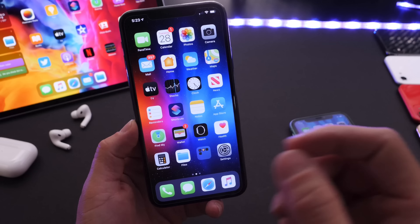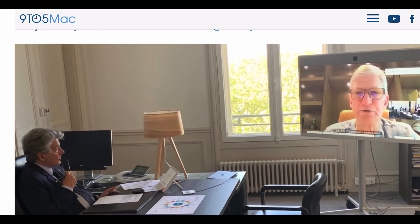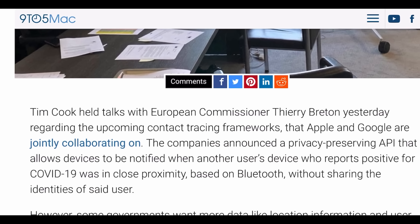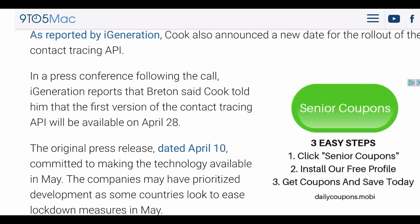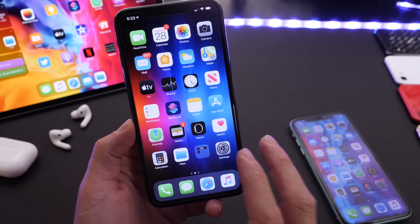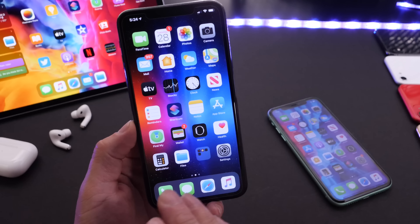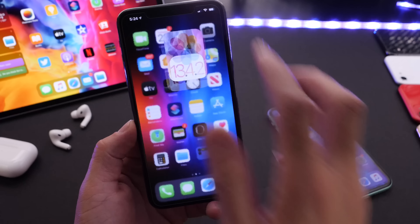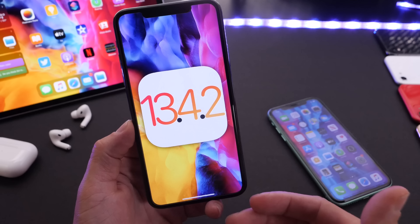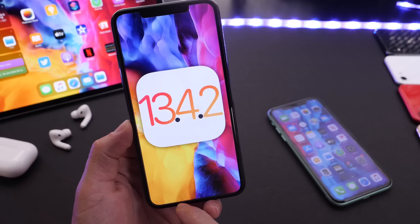Before we get to that, today on April 28th, Apple and Google are set to be releasing the first APIs for contact tracing for both iOS and Android. That has yet to happen today — I'll keep you guys posted if more information becomes available. But what does Apple need to address beyond the contact tracing APIs not being available yet for iOS 13.4.2?